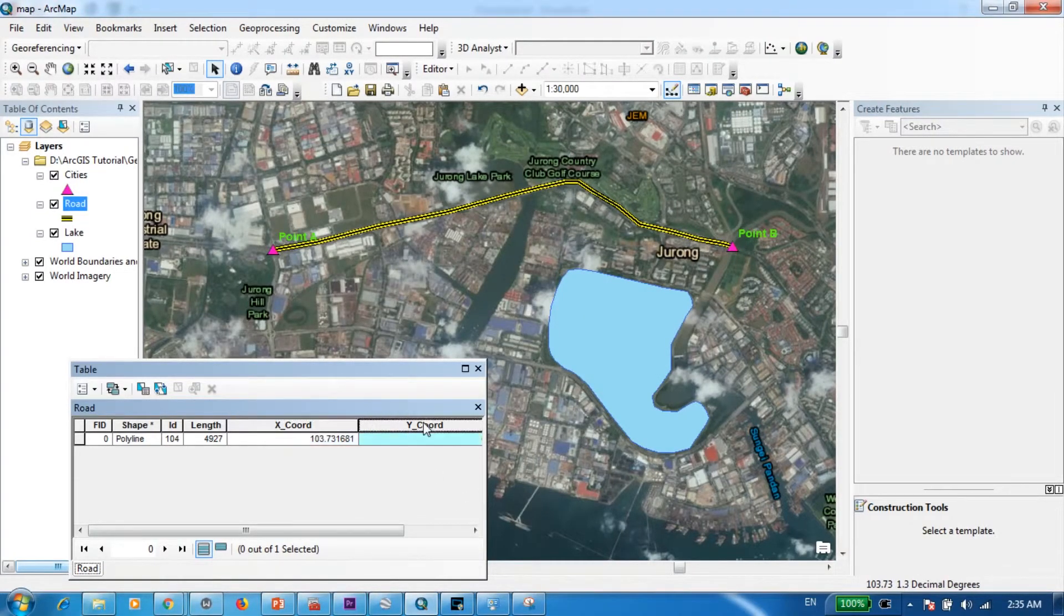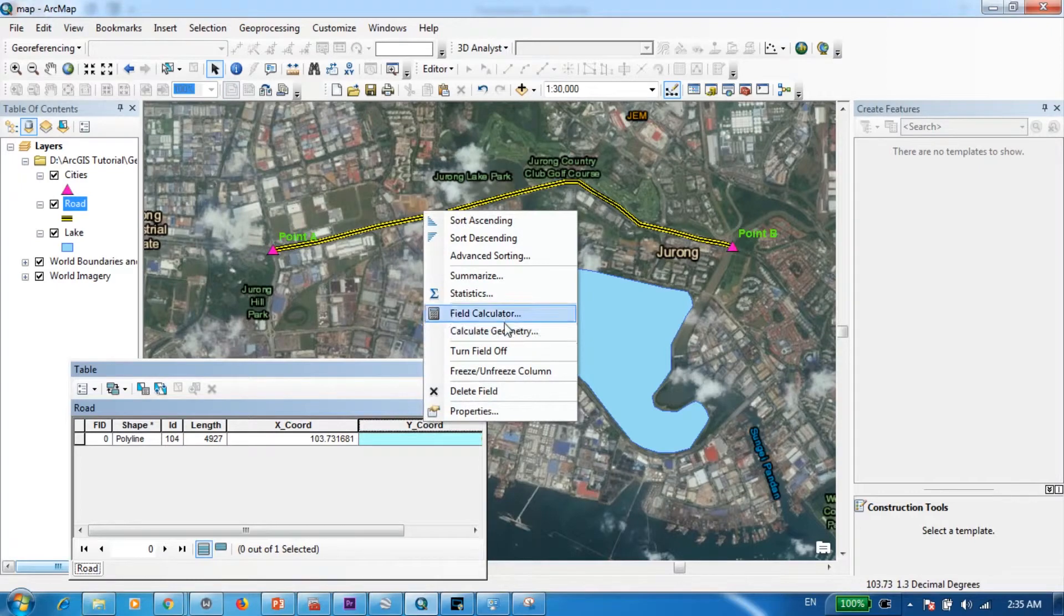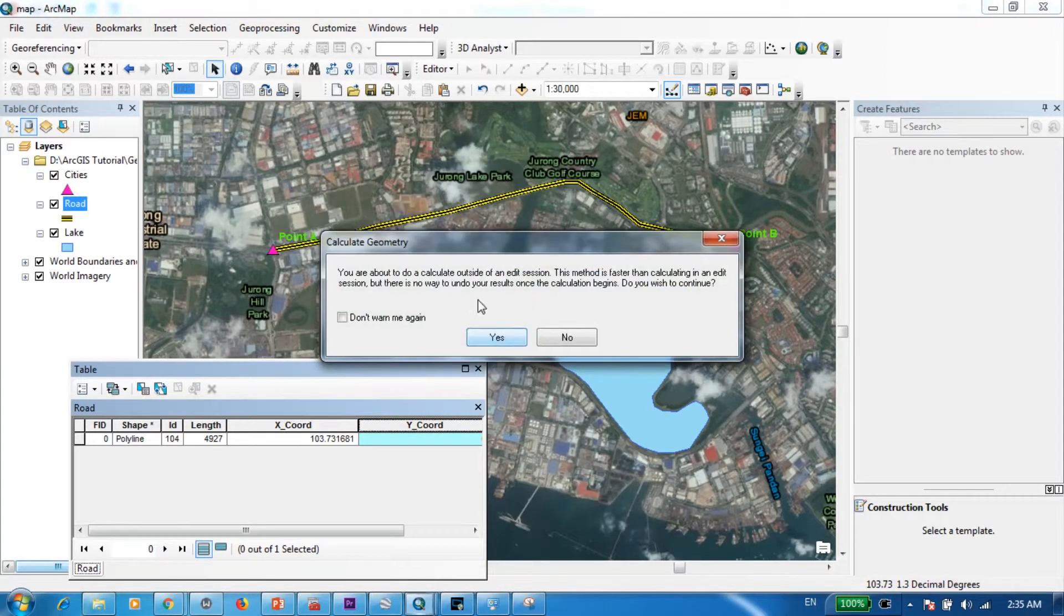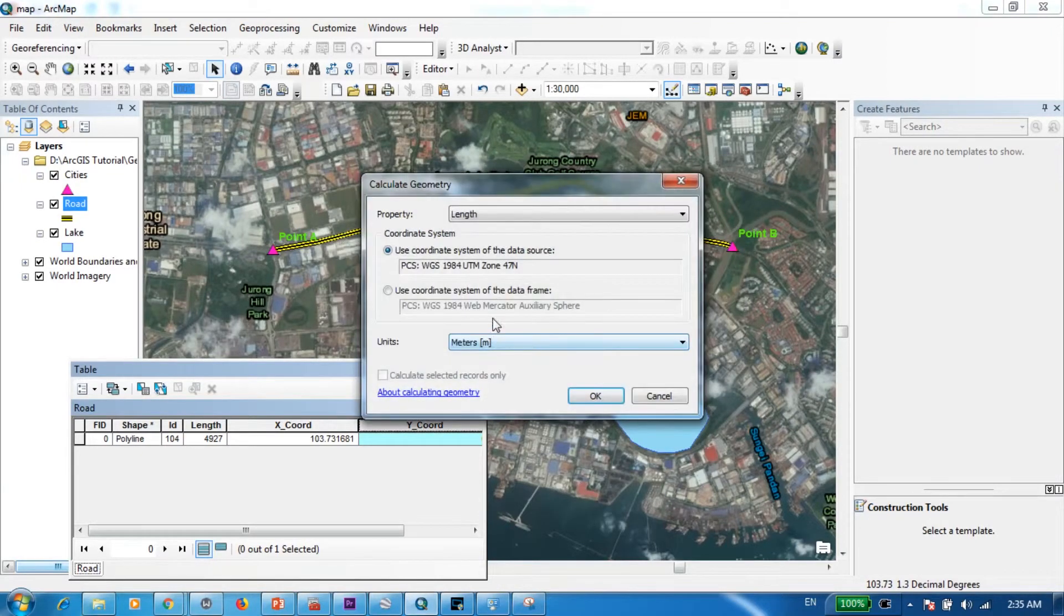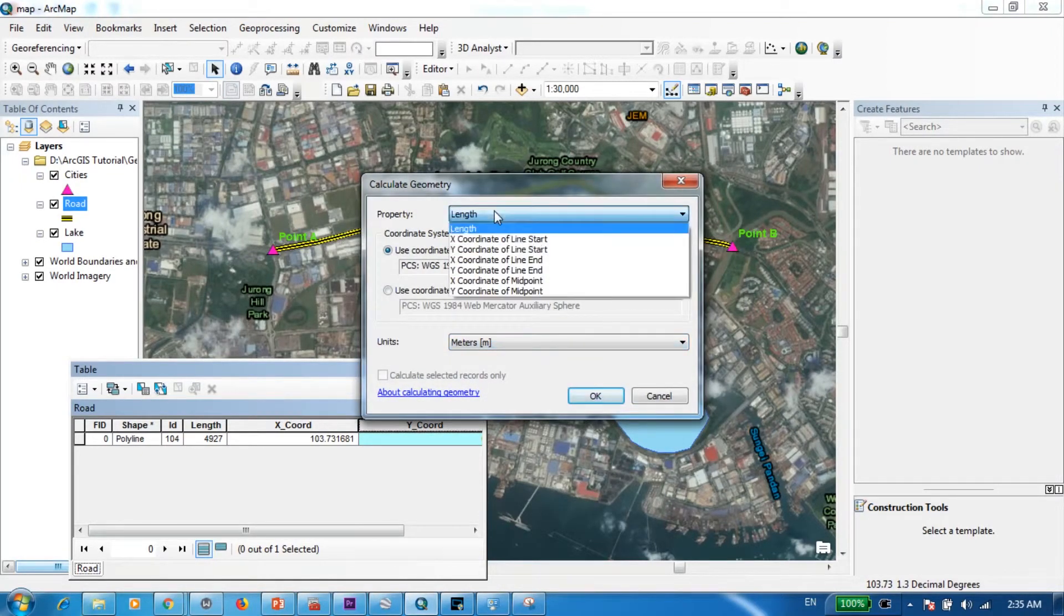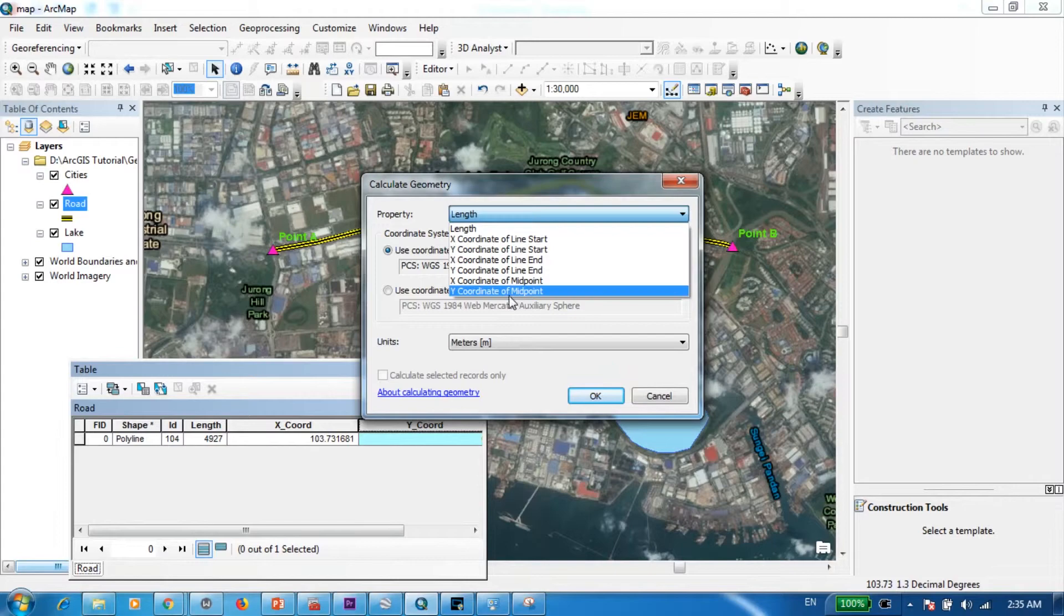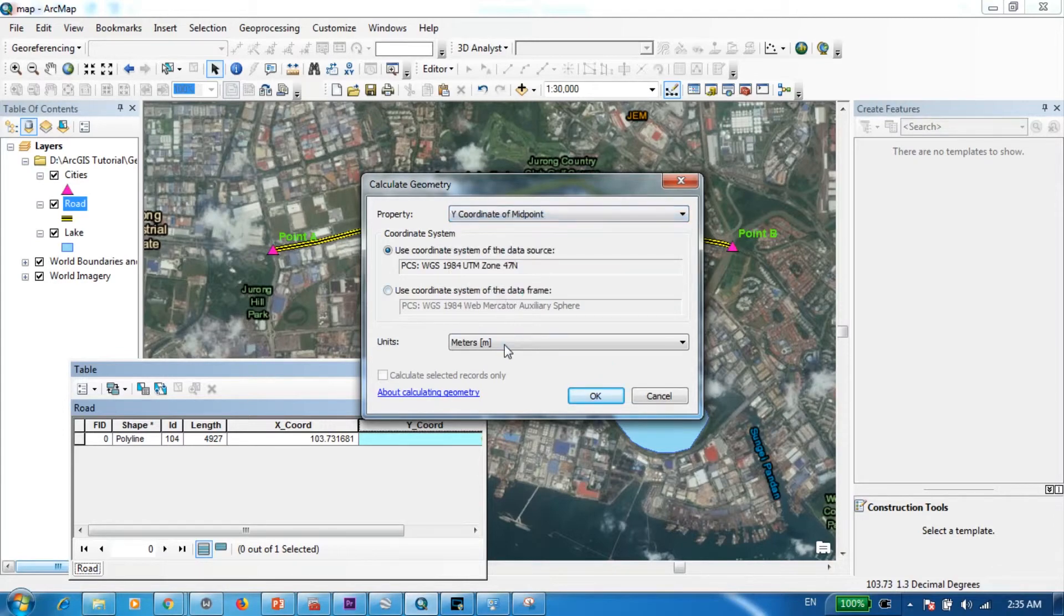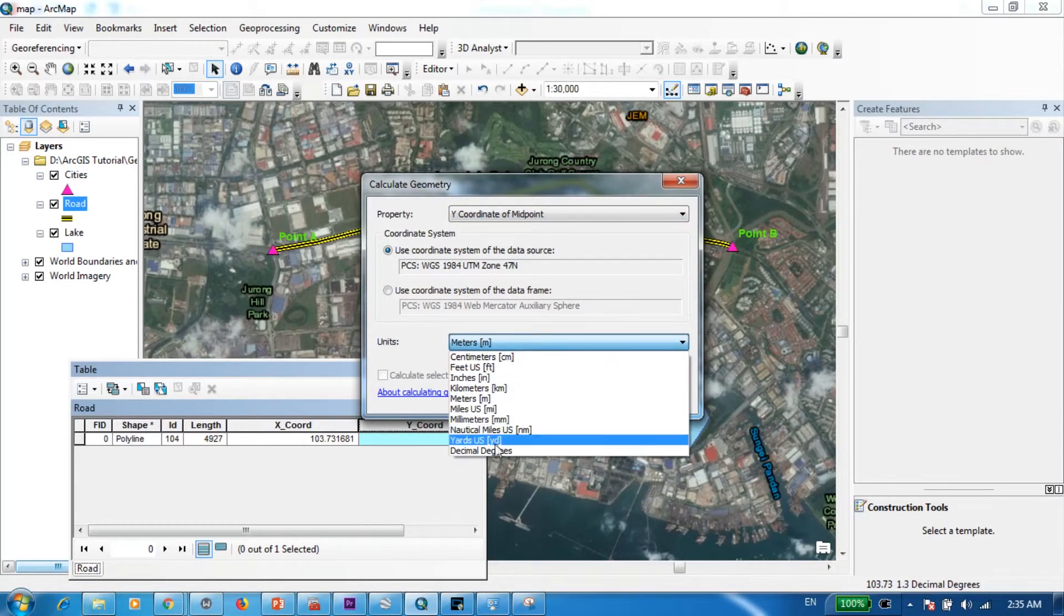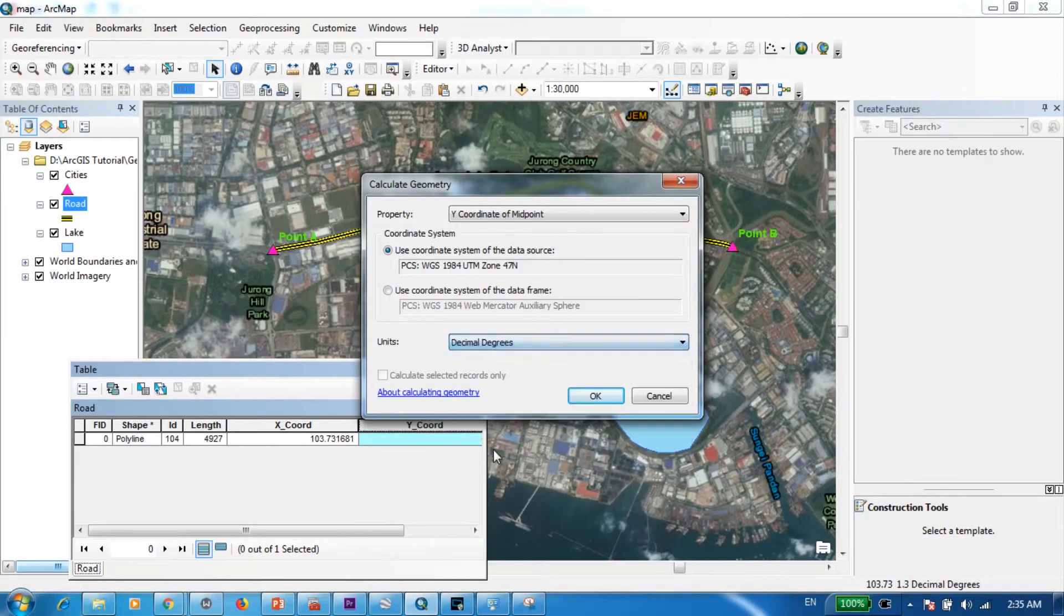And I'm going to do the same thing with the Y coordinate in decimal degrees. Yes.